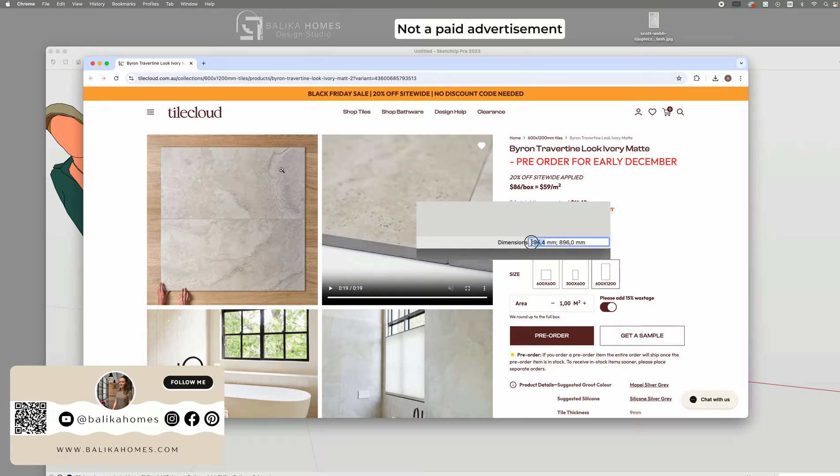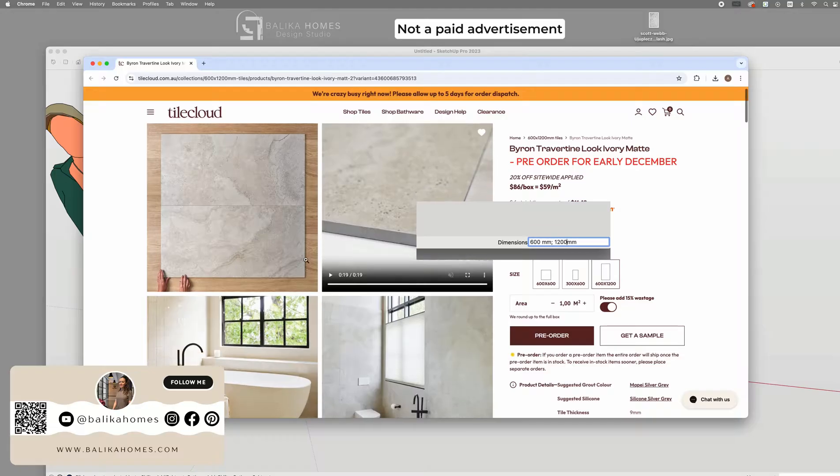Hi everyone, in this video I will show you how to create seamless tile textures in SketchUp.